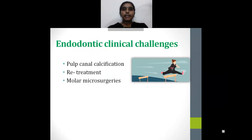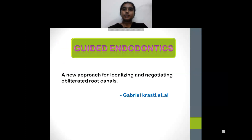Before I explain about guided endodontics, let's have a look at the various clinical challenges that we as endodontists face in our practice. These include pulpal canal calcification, root canal obliterations, and molar microsurgeries in lower molars that are very difficult to access. Some of these challenges can be overcome by guided endodontics, which was initially proposed for localizing and negotiating obliterated root canals, but now has various other applications.